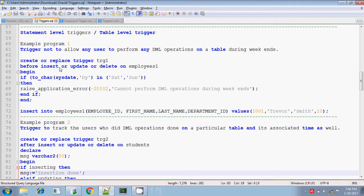Hey, this is Steeda. Today, I will explain about statement level triggers, which are otherwise called as table level triggers, with some more examples.